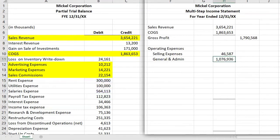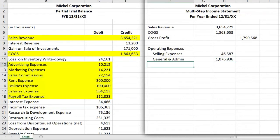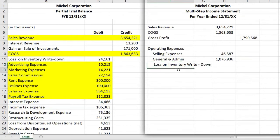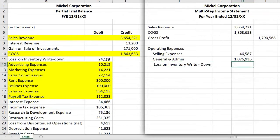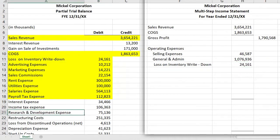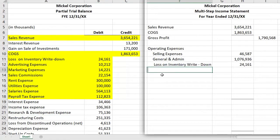Next I'll include the loss on inventory write-down. That occurs when we adjust for lower of cost to market — if market falls below cost, we have a write-down, which is part of operating. Research and development is also required to be under operating.